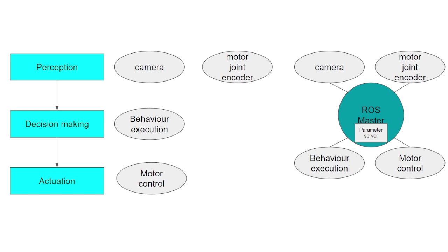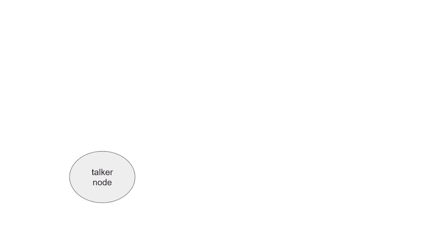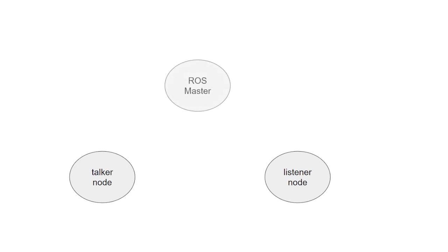As we already said, nodes can communicate with one another by passing messages over what are called topics. Let's see more in detail how this process of communication works with a generic example. There are two nodes named talker and listener. Before running any nodes in ROS we should start the ROS Master. If you remember the last video, you just need to type on a terminal roscore. After that, the ROS Master has been started and will wait for nodes.